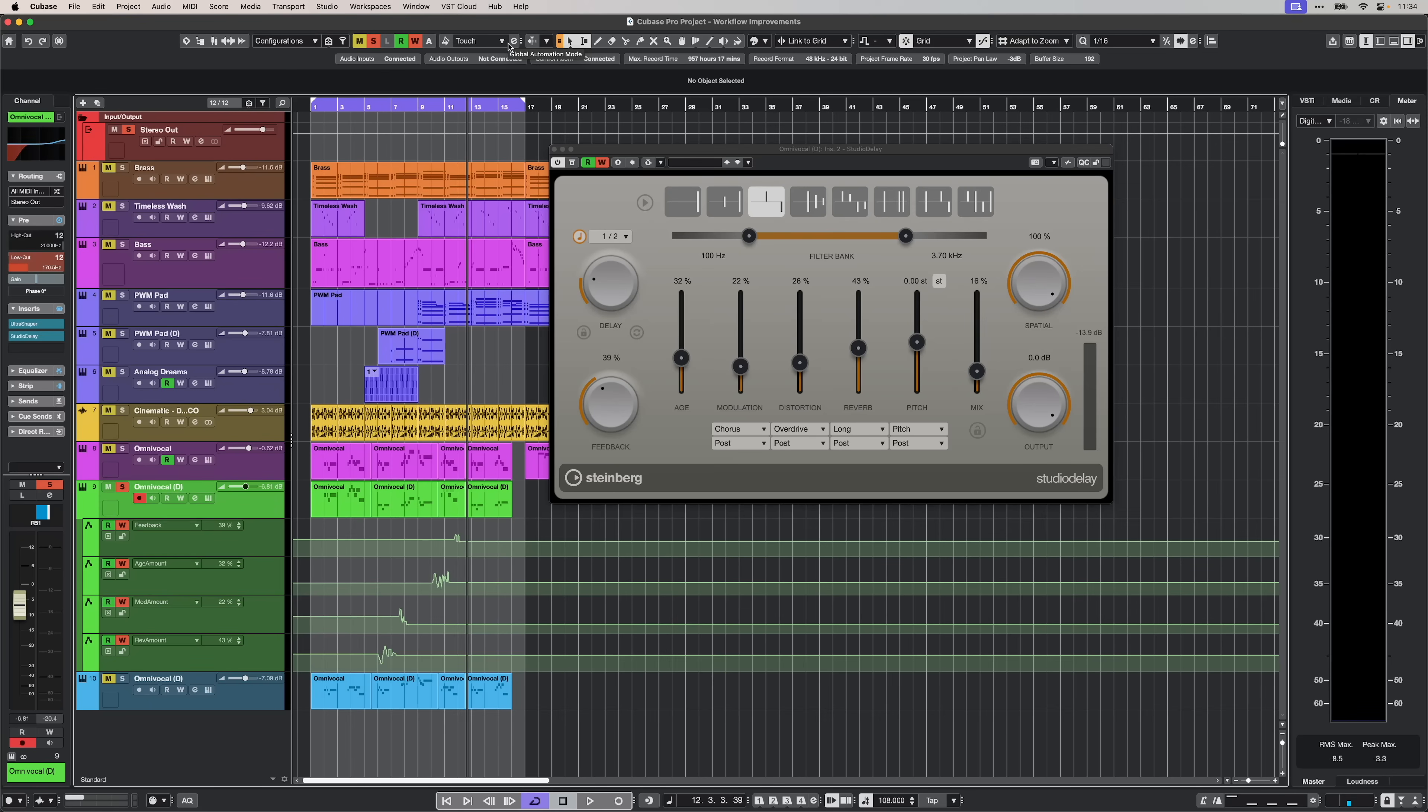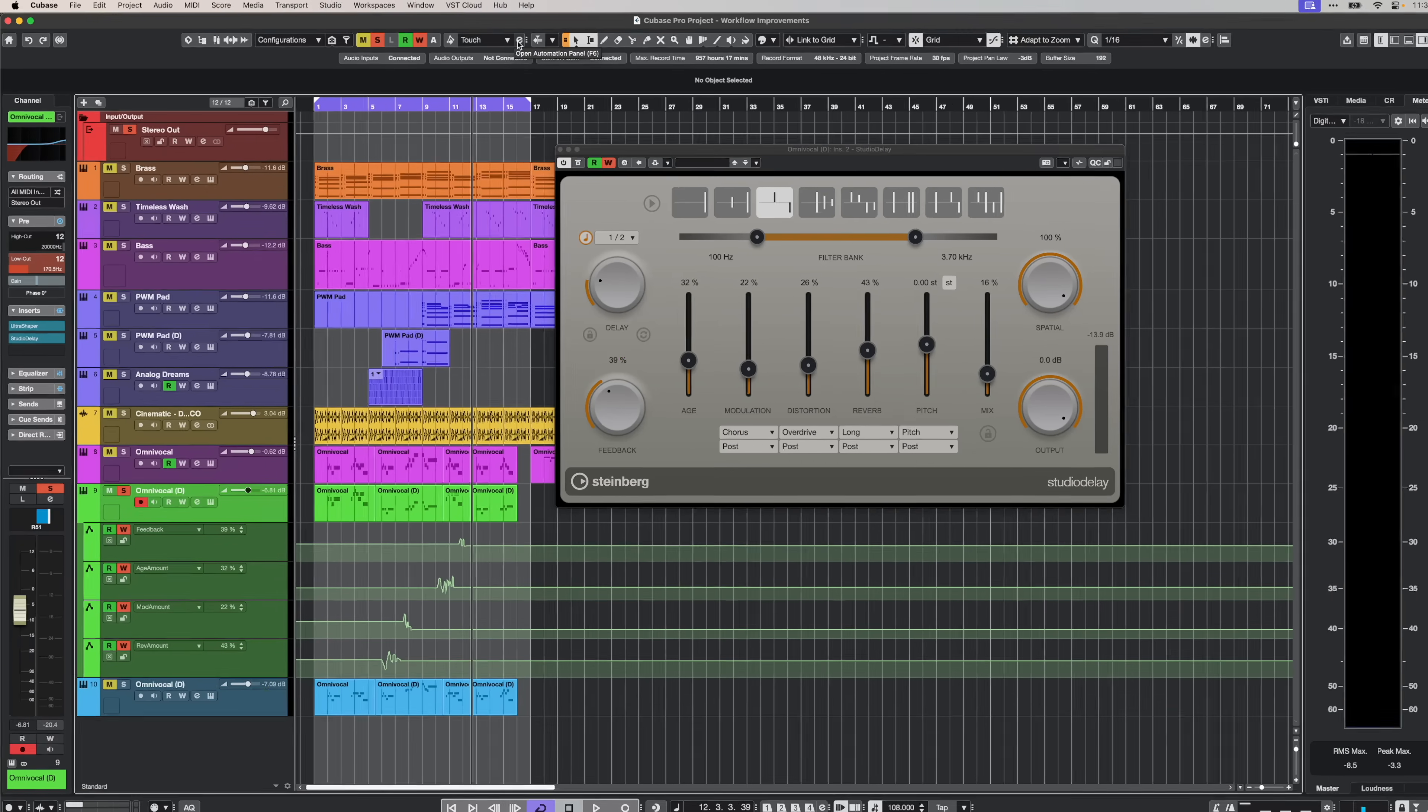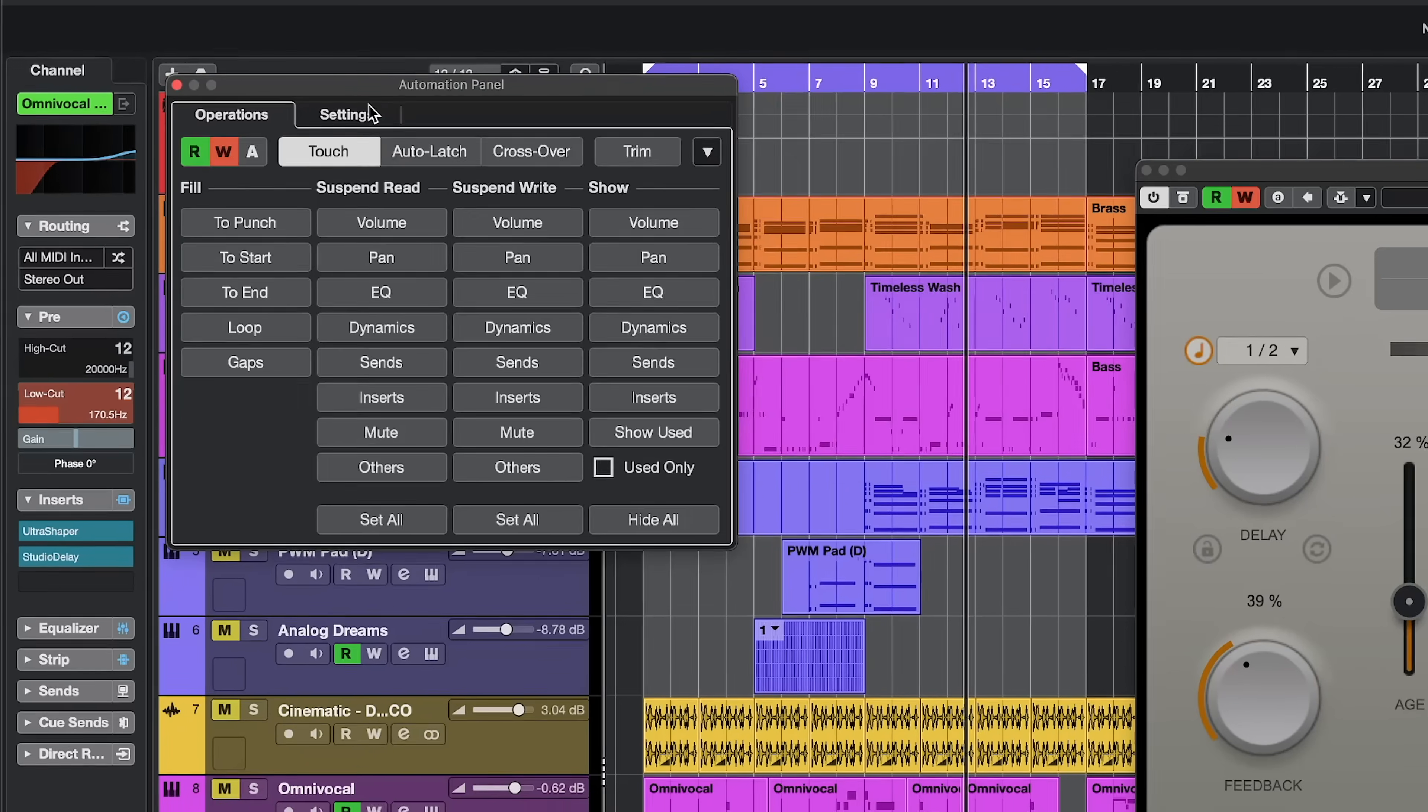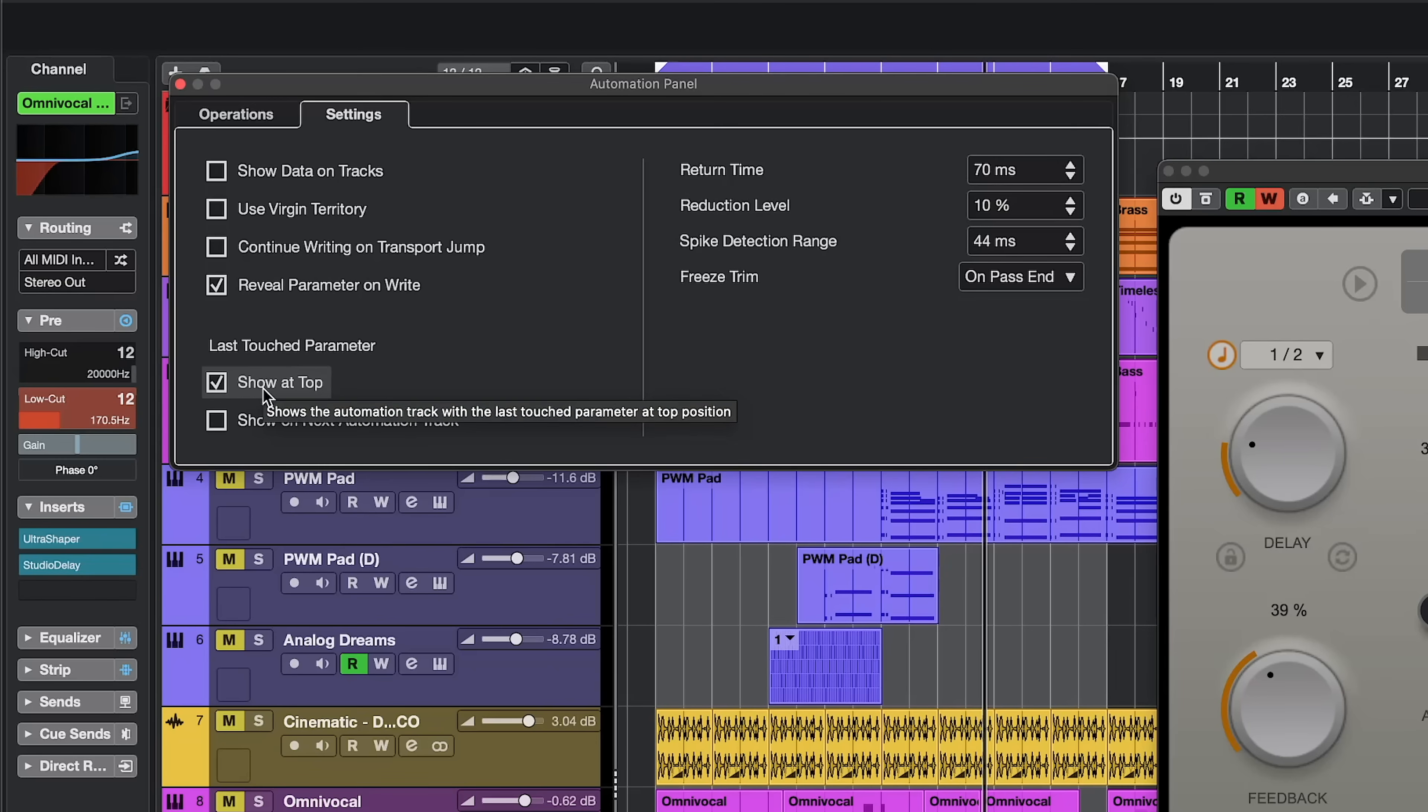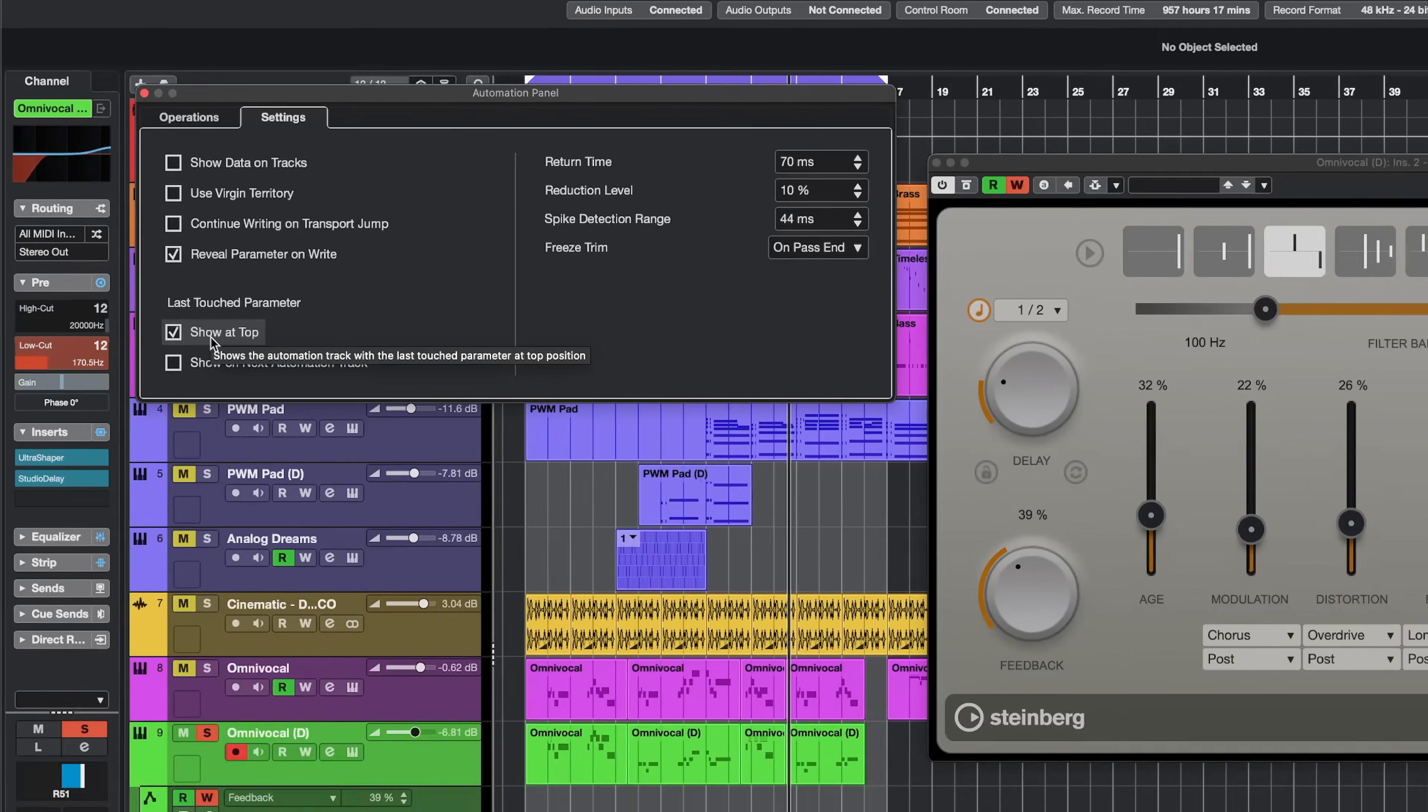And of course, you can control this behavior by going to our automation panel settings, and then you can set this up right here. So, last touch parameter, show at top, and you will get the behavior that I just showed you.